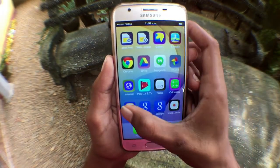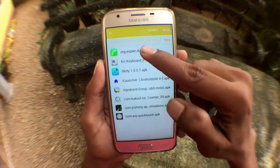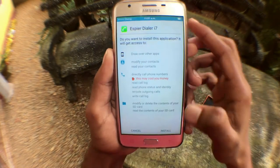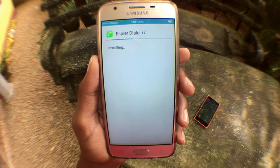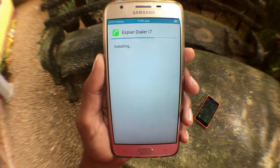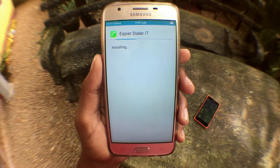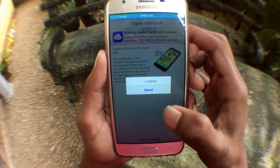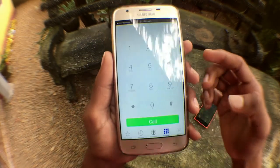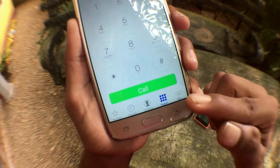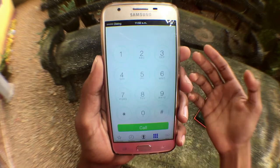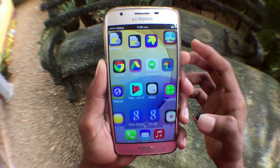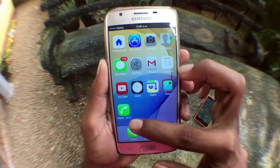There is also a nice app called Aspire i7. What you can do with this app is replace the stock Android phone app with this app. You can replace the stock Android app with the Aspire i7.